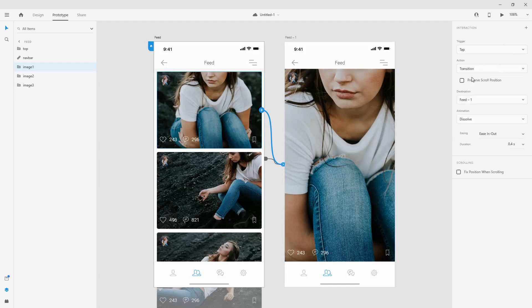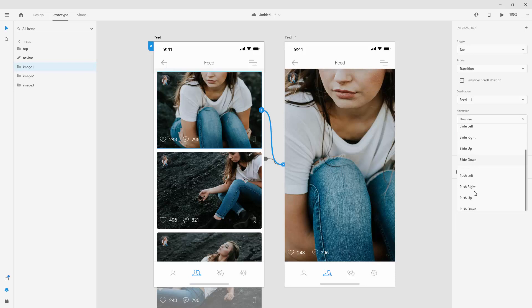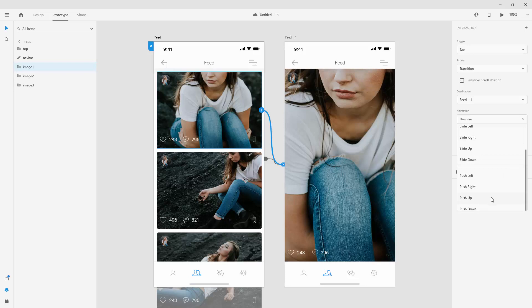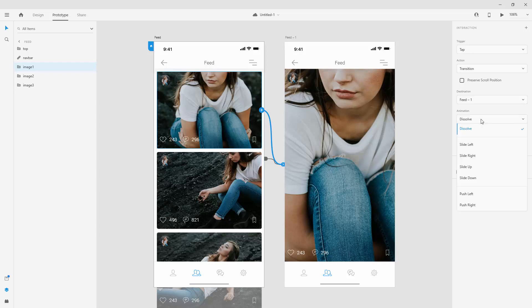But if you use transition, you can choose from the variety of different transitions. So from dissolve, sliding left, right, top, down, pushing left, right, top, down. And you can do any of them or you can even select none right here if you don't want any transition to happen.